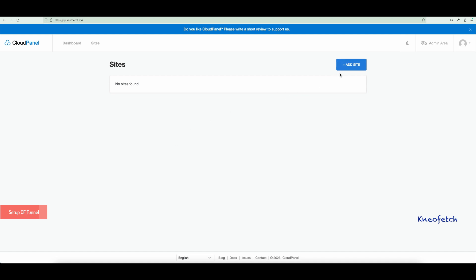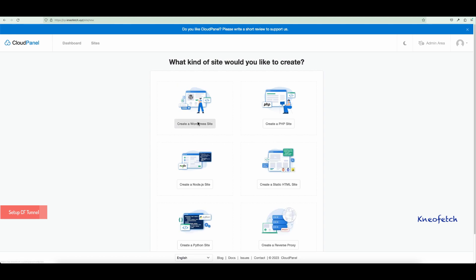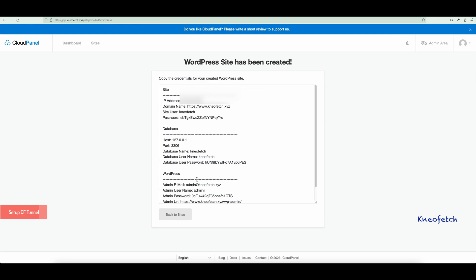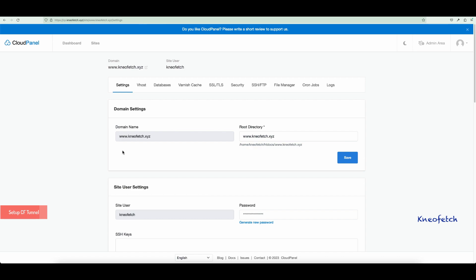Let's add a WordPress site for the domain neafetch.com. Now let's open the website and test if it is working.